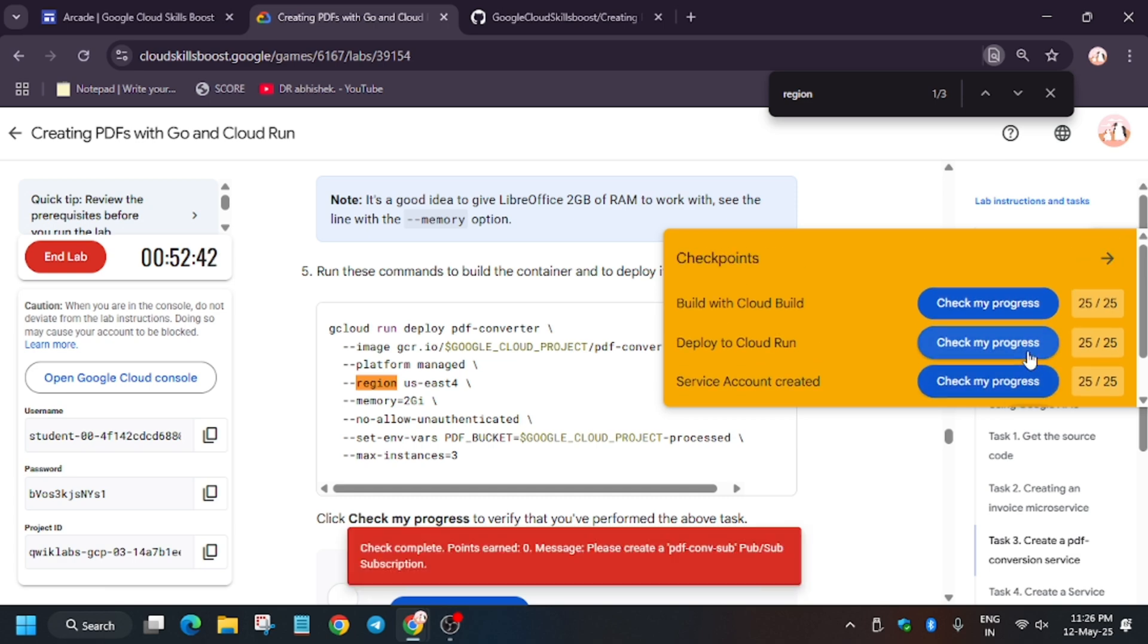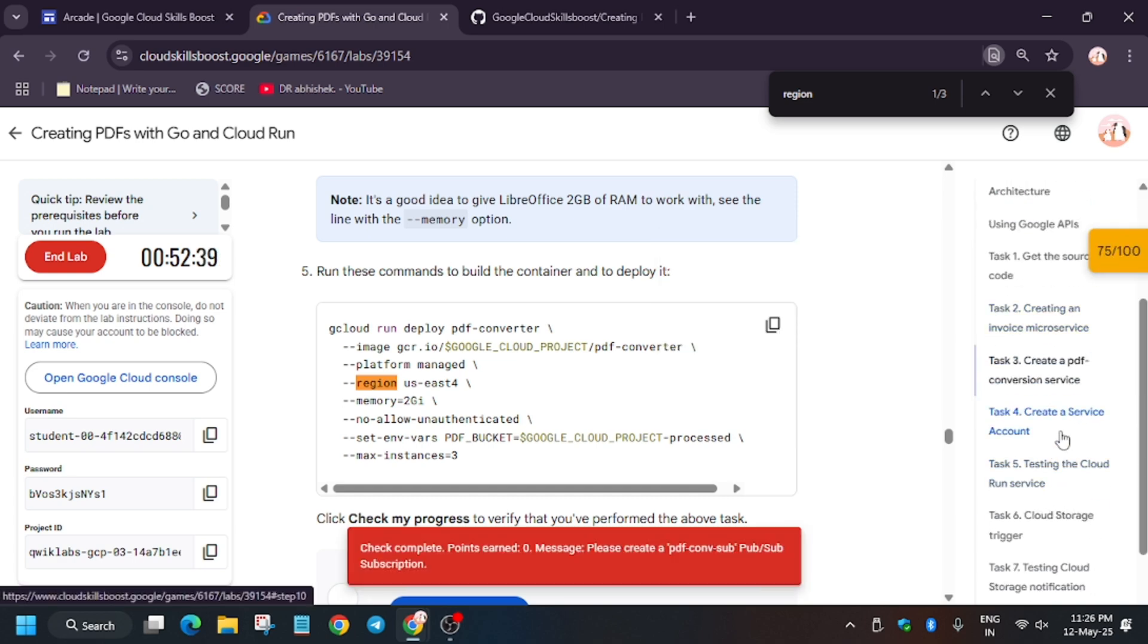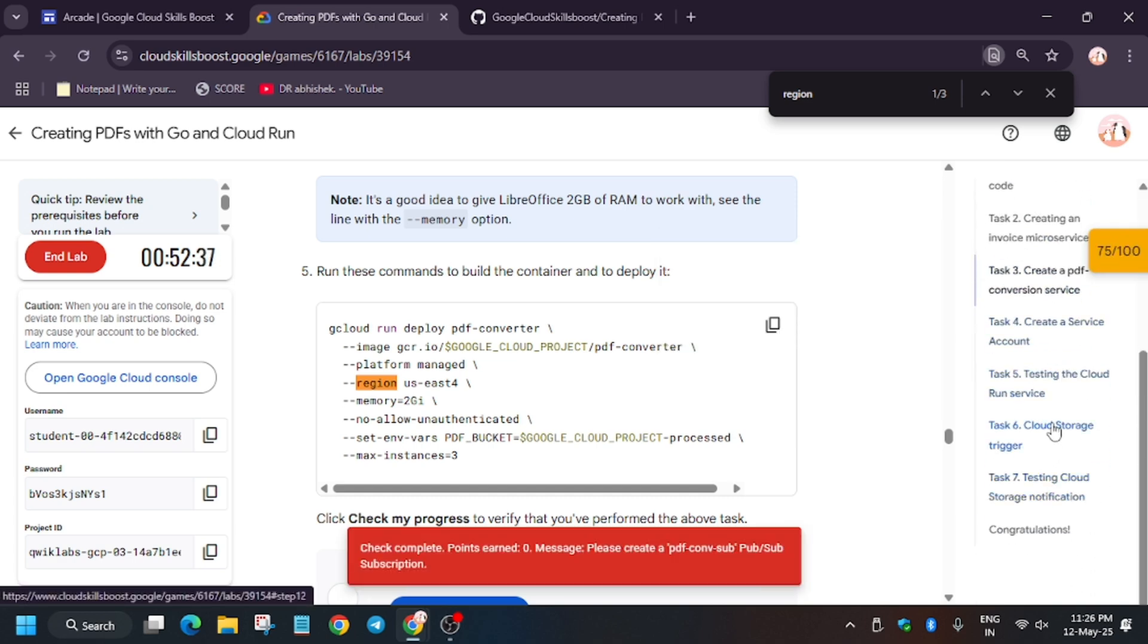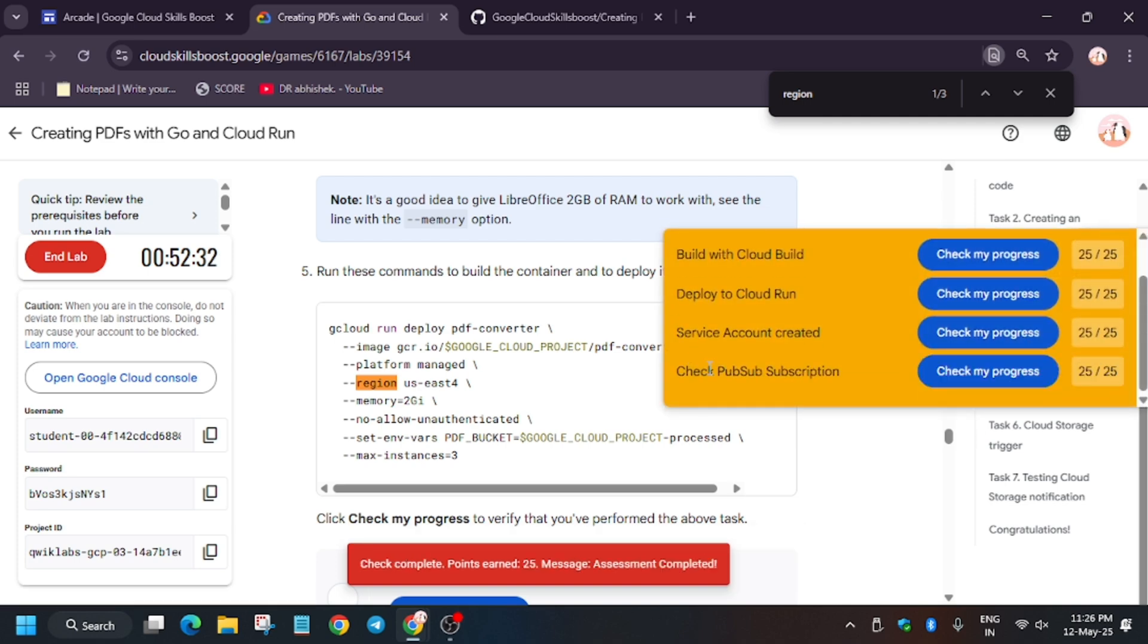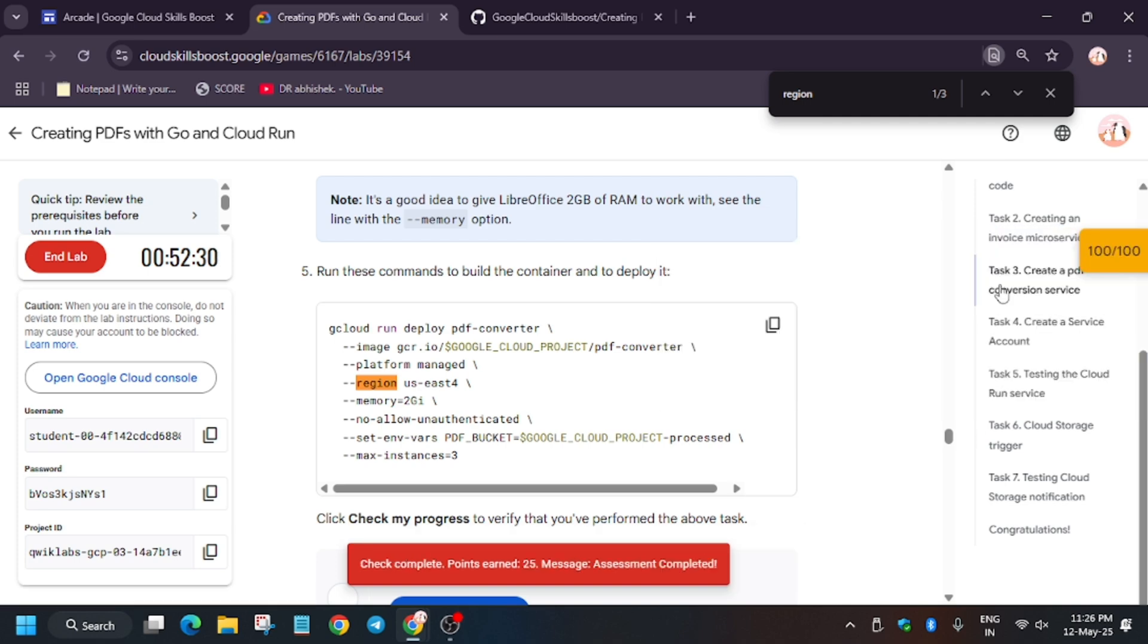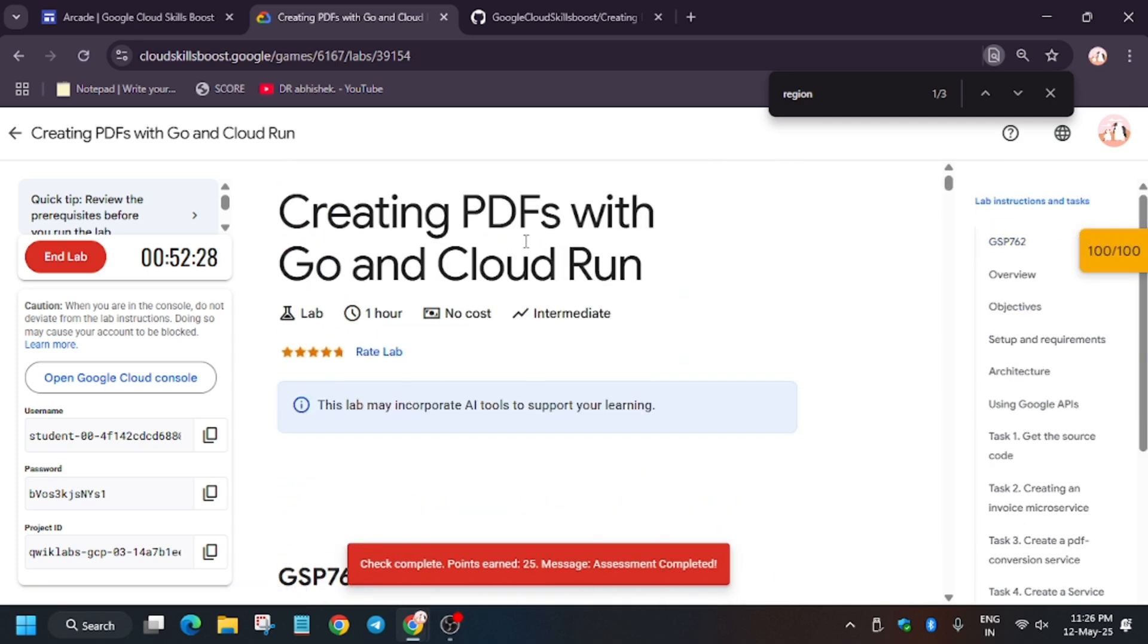Check my progress for all the tasks. Wait for some time—it will be updated, don't worry. You can just try here or go to the task section. Finally, we got the score and we're done with the lab. Have a great day.